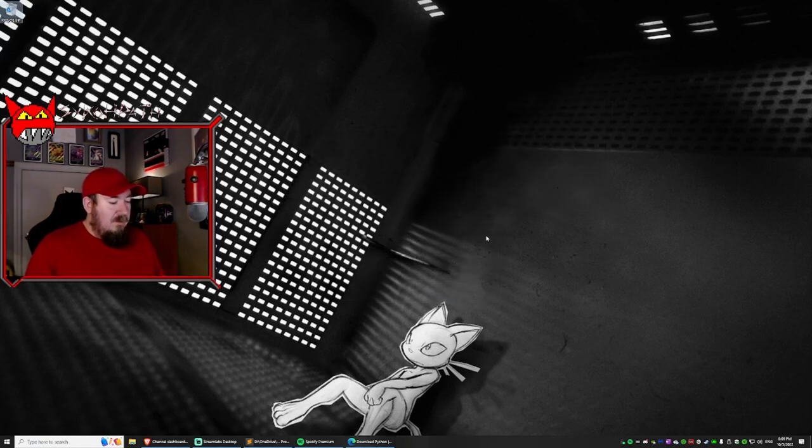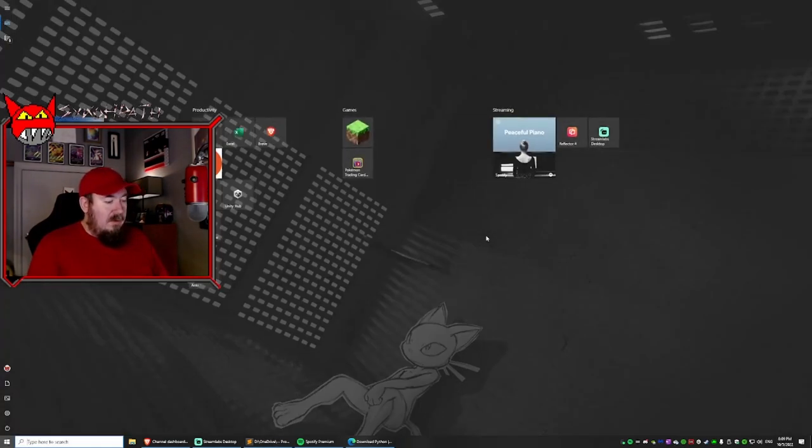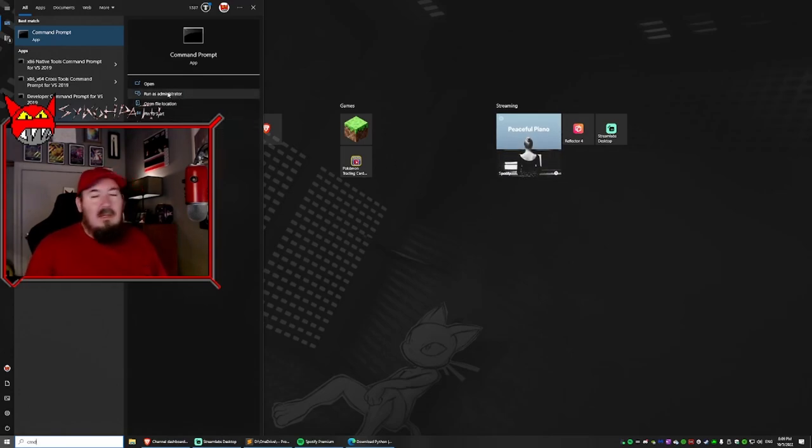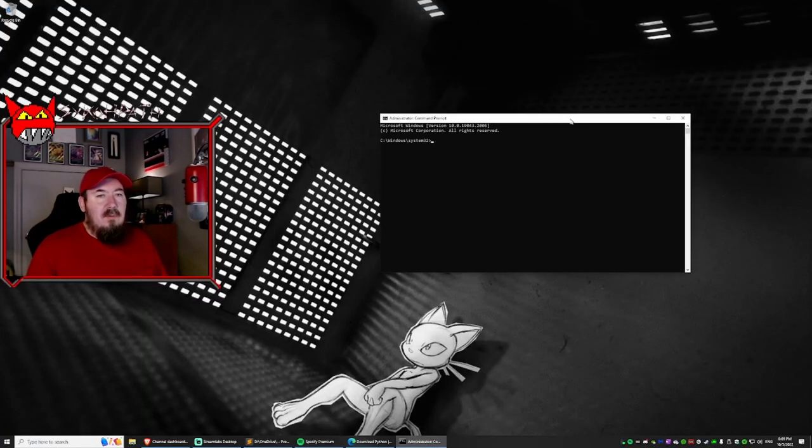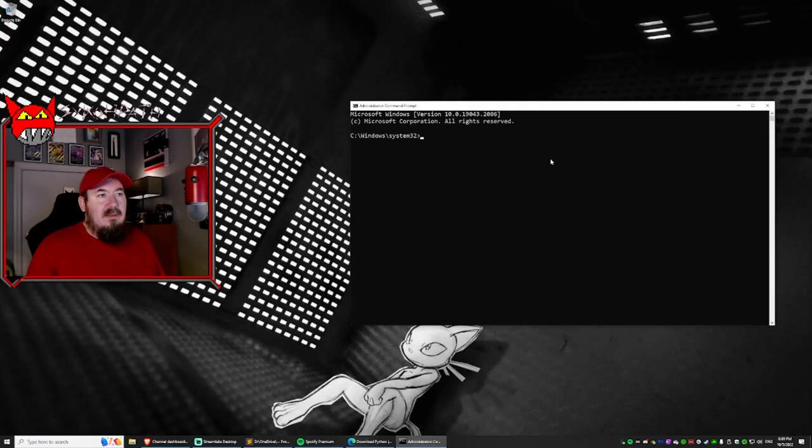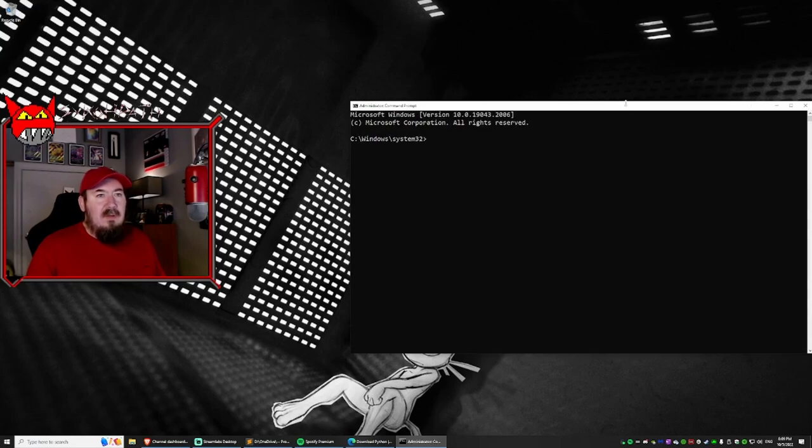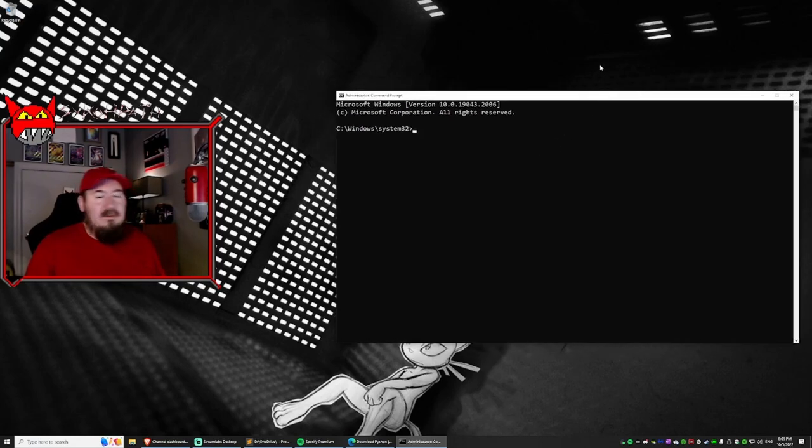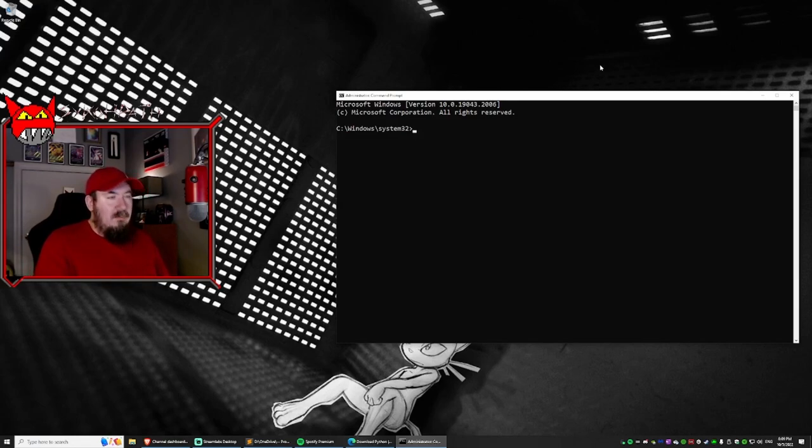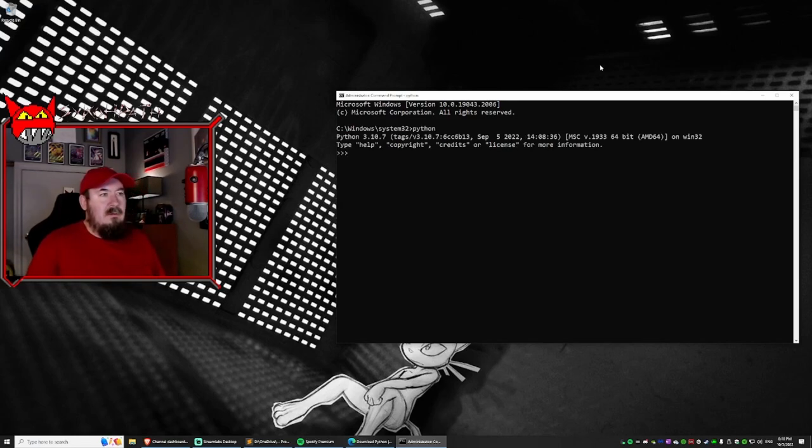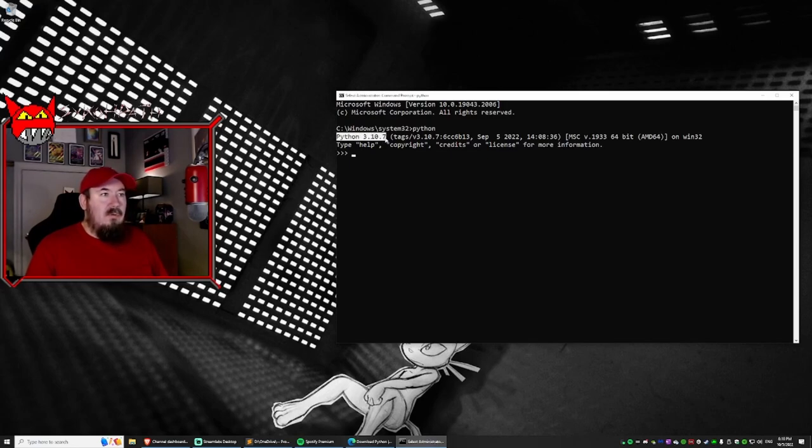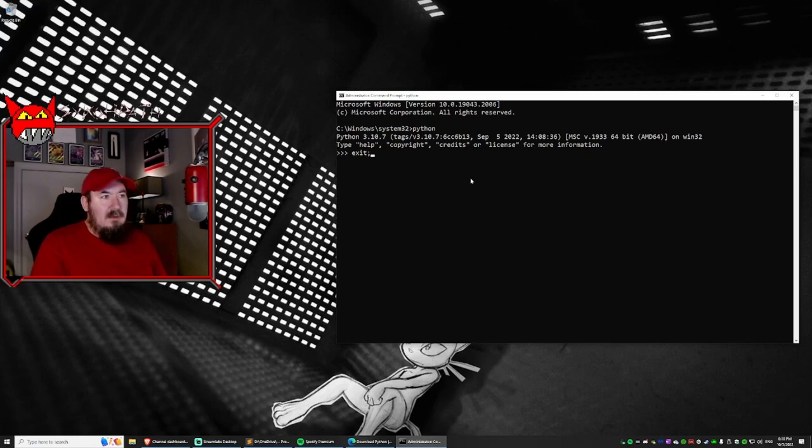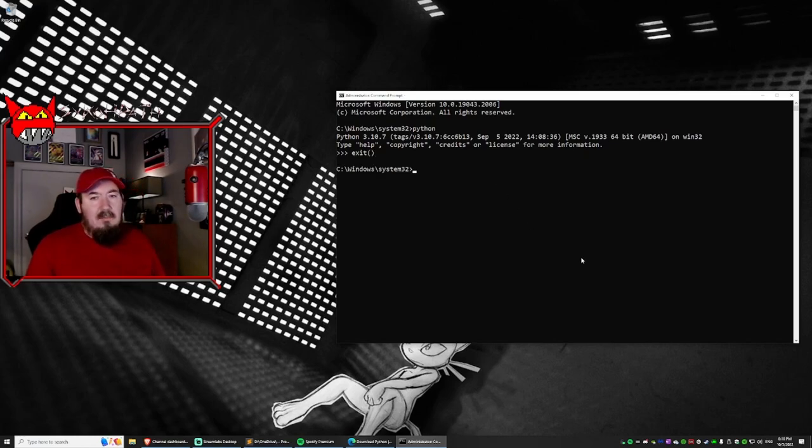Then what we're going to do is we're going to type in CMD and this time we're going to run it as administrator. The reason why we need to run it as administrator is because I believe pip needs administrative access. So the first thing we're going to do is type in Python. Hey, this looks pretty cool because it's showing our version. Then we're going to type exit and we're back at the prompt.